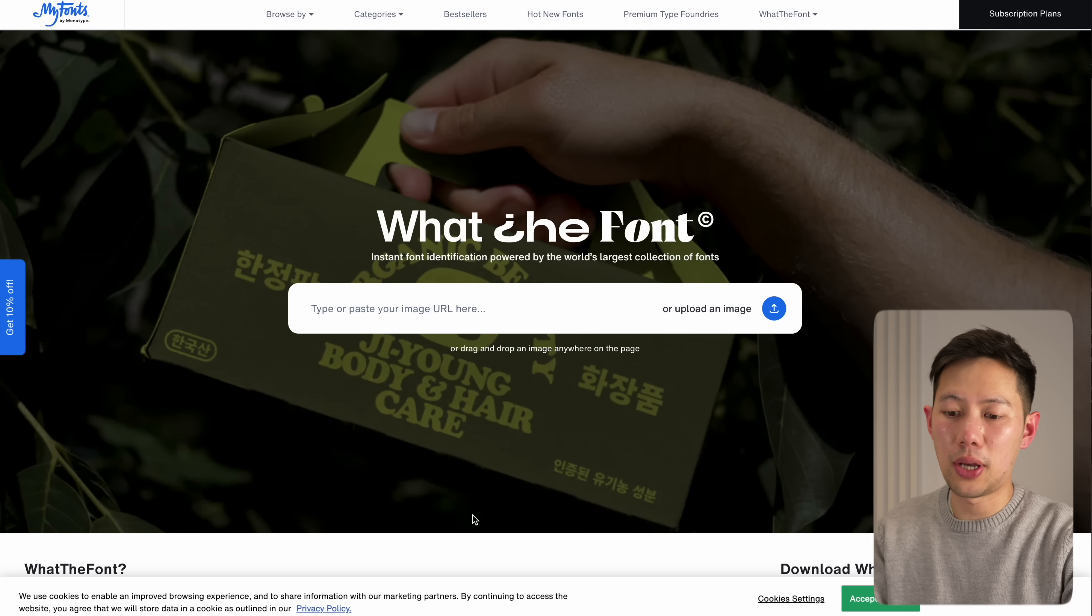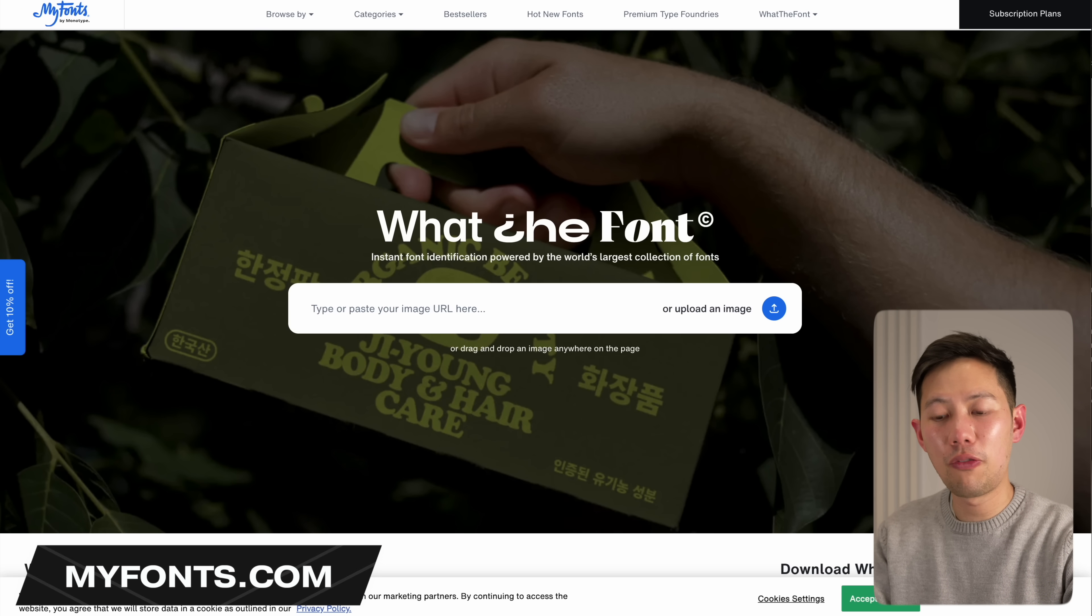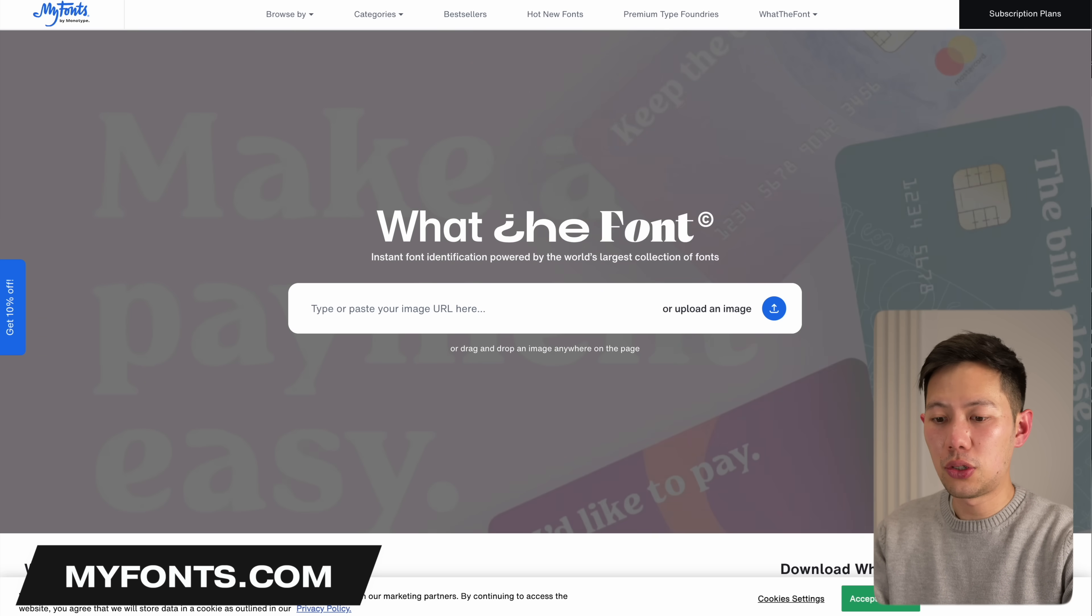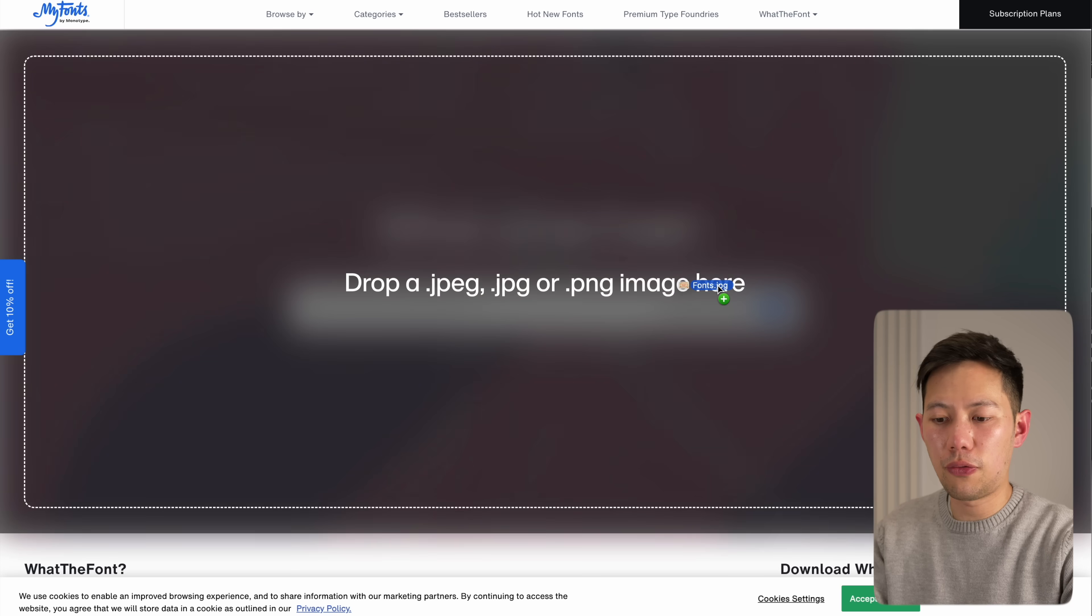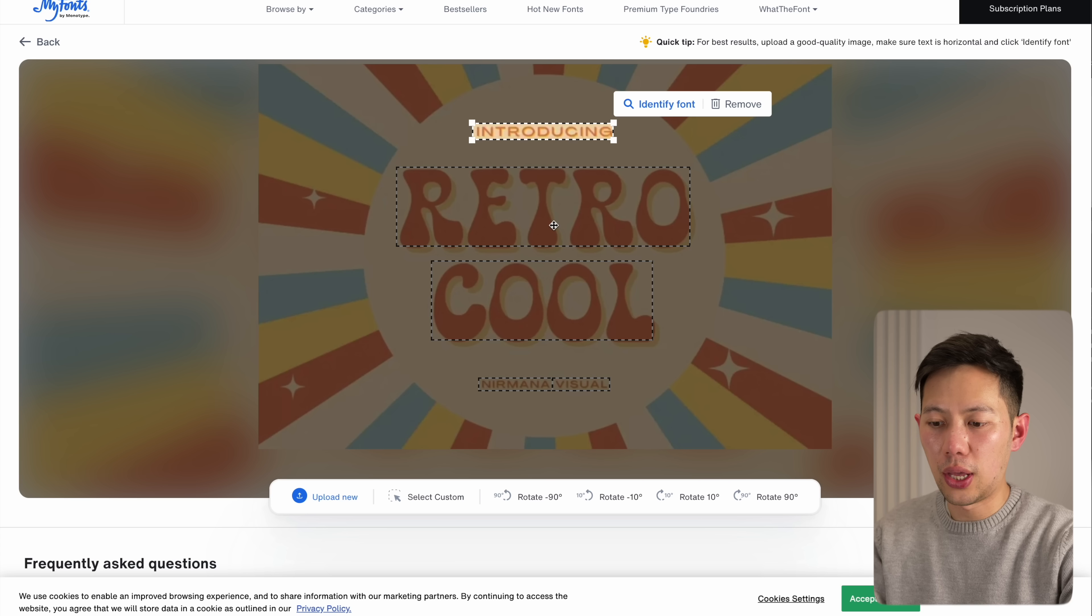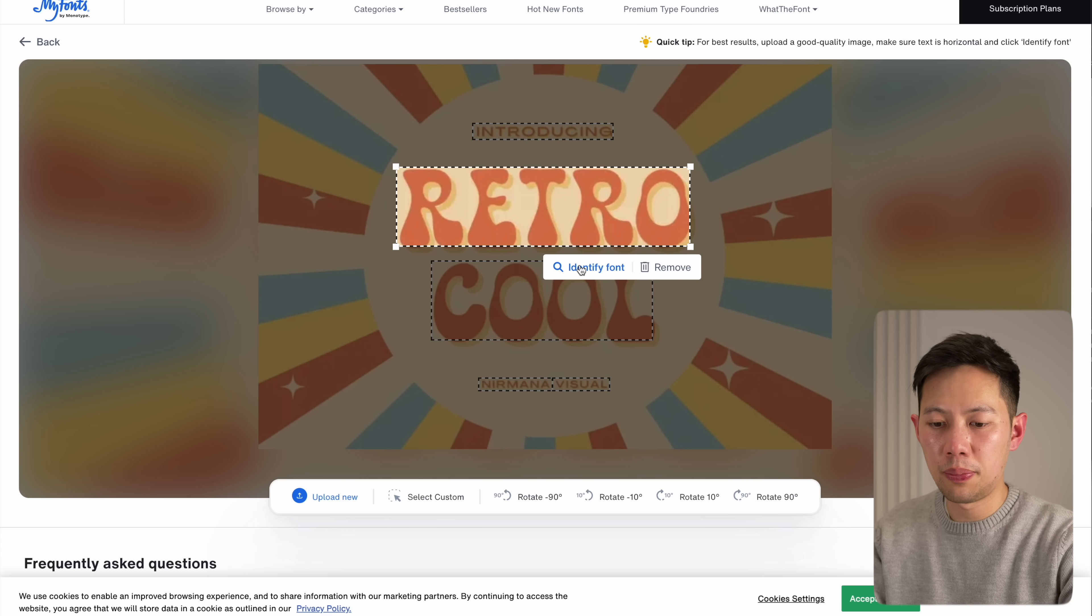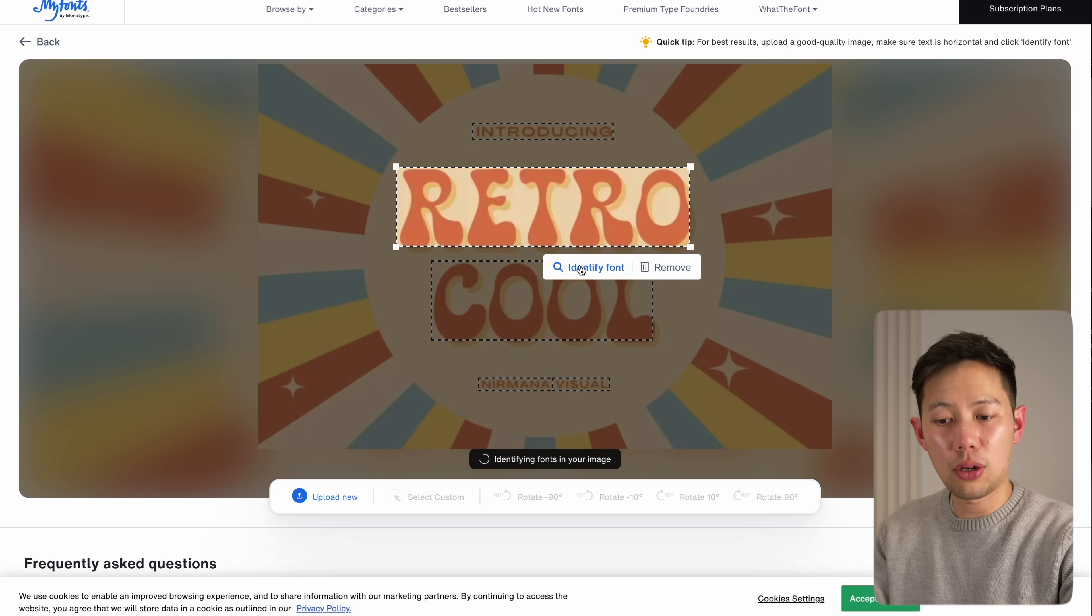There's plenty of times I've seen a font and thought, wow, that's a really nice looking font, and knowing that I'd probably never be able to find out what that font is. Well this website here, What The Font, will find the font for you. By pasting the image of the font that I like, you'll identify the text. Then click on identify font.